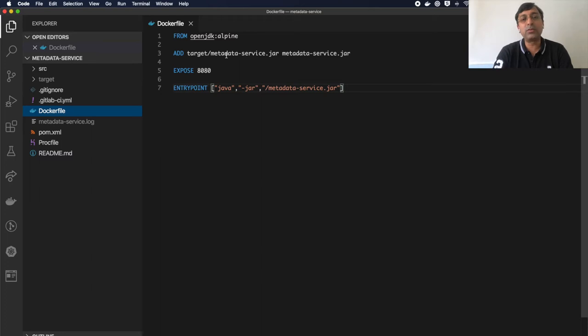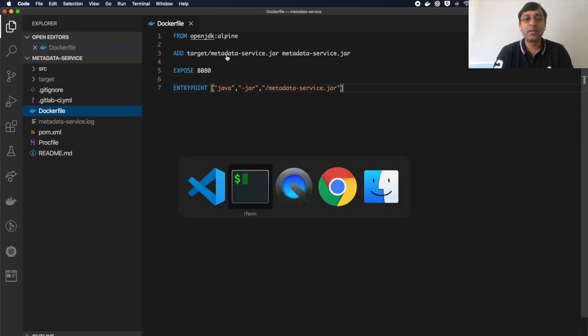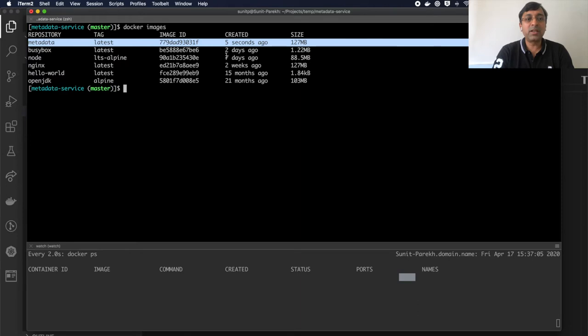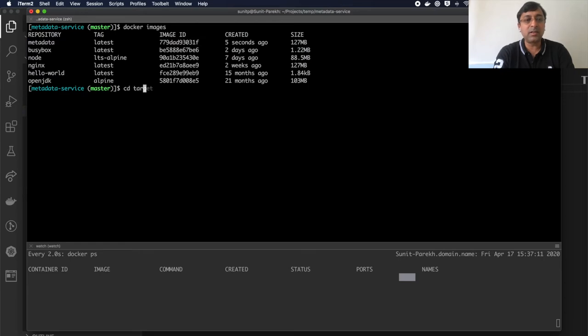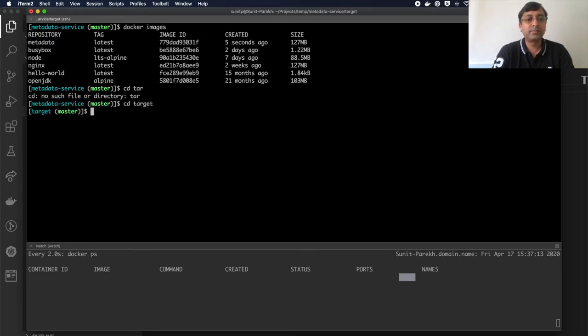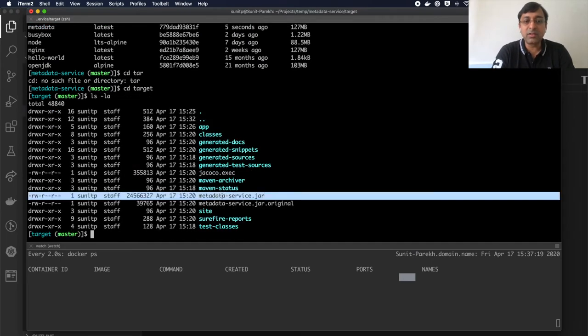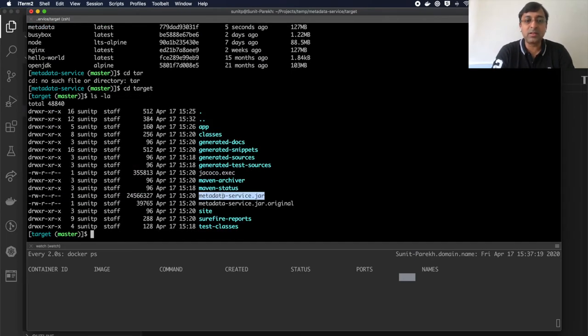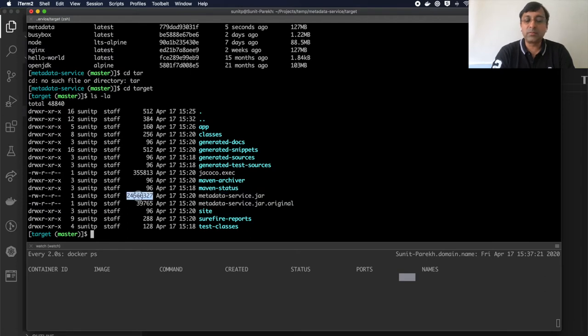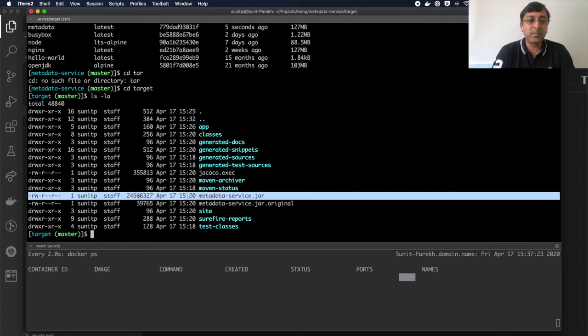So what we have to do is split the libs and my application code. For that, I have my application built here. I'm inside my target directory. If you notice, I have my metadata-service.jar here, which is 24 MB.